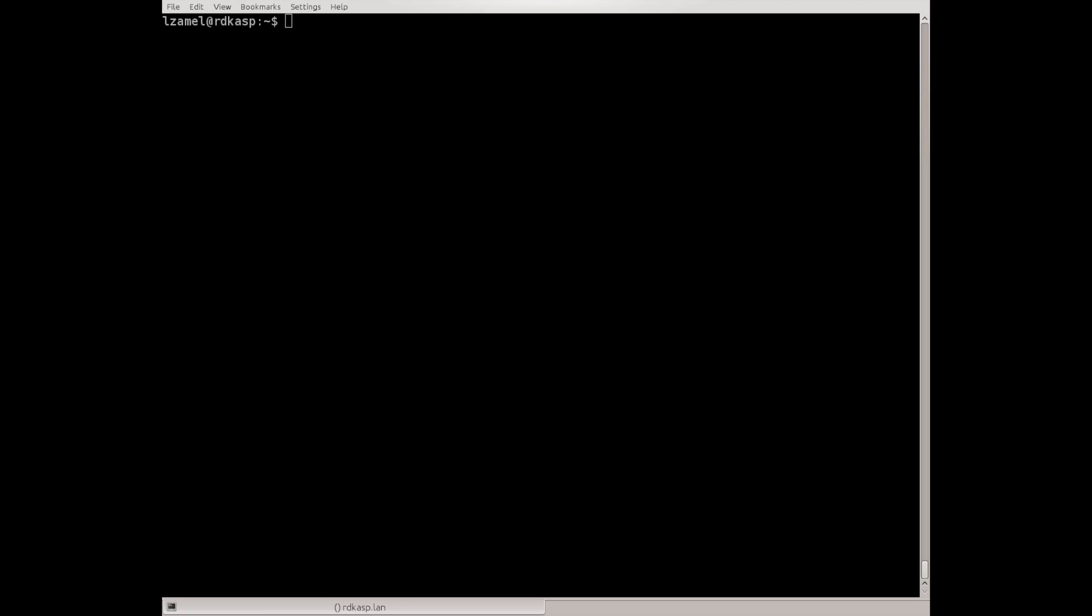We need to tell git the username that we want to use. It's our full name not the login that will be used for accessing Gerrit. So it's basically a display name.